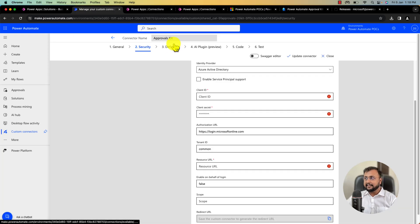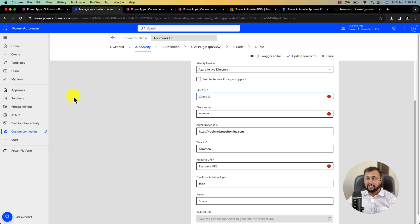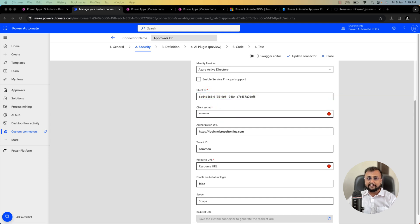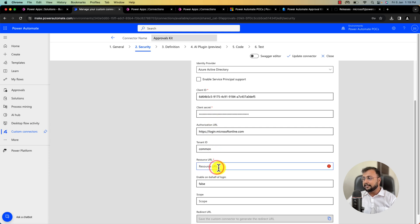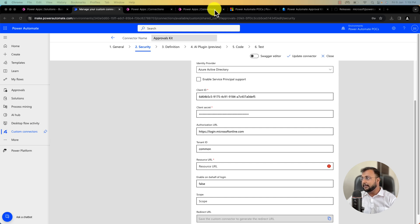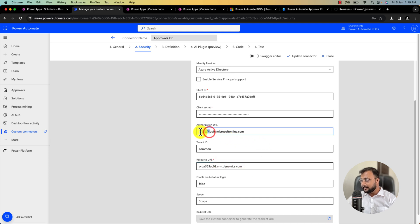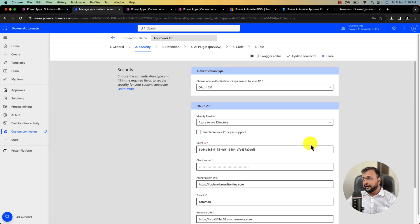After registering the app in Entra ID, go back to the custom connector and enter the copied values. Paste your client ID, then paste the client secret value. For the resource URL, that is your environment URL from the previous step. Copy your environment URL, prefix it with 'https', and paste it here. That's perfect.